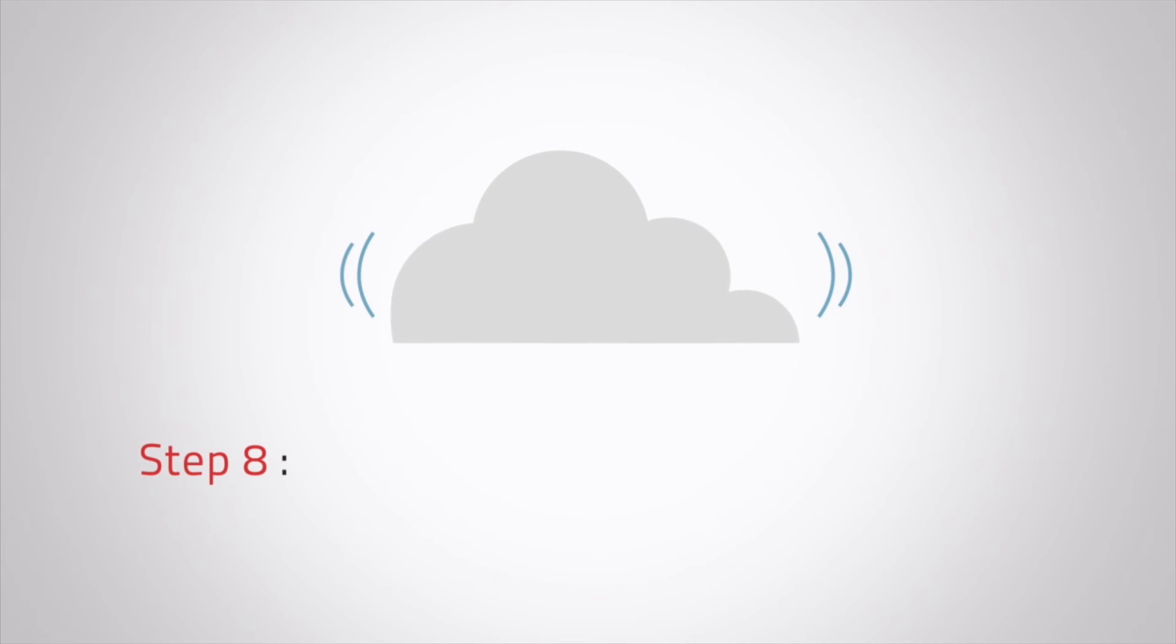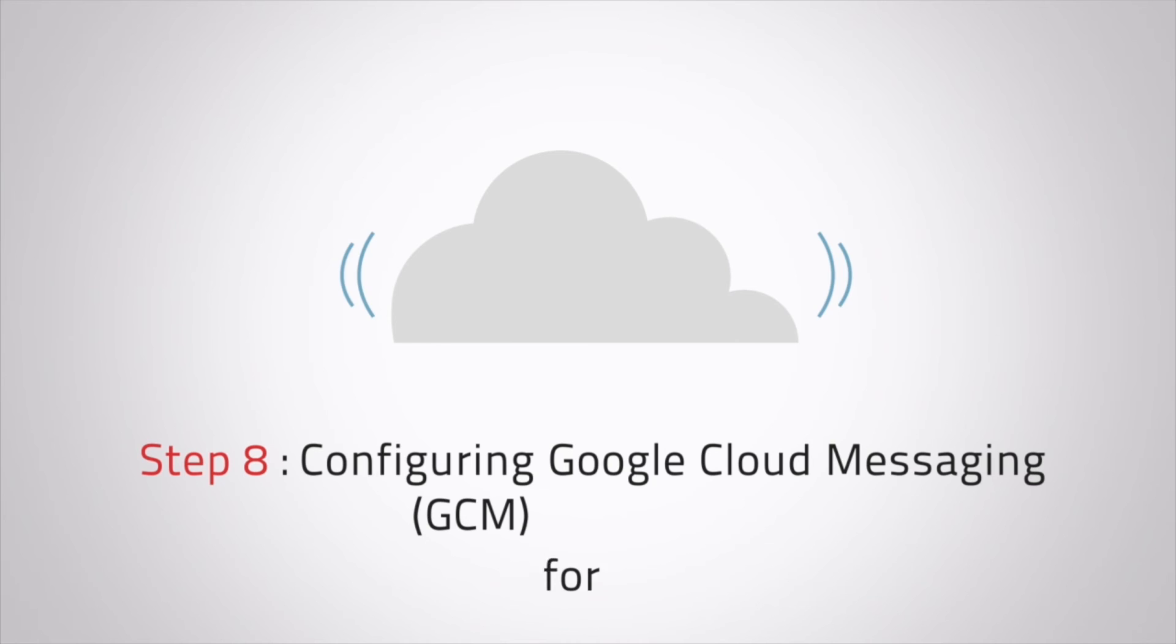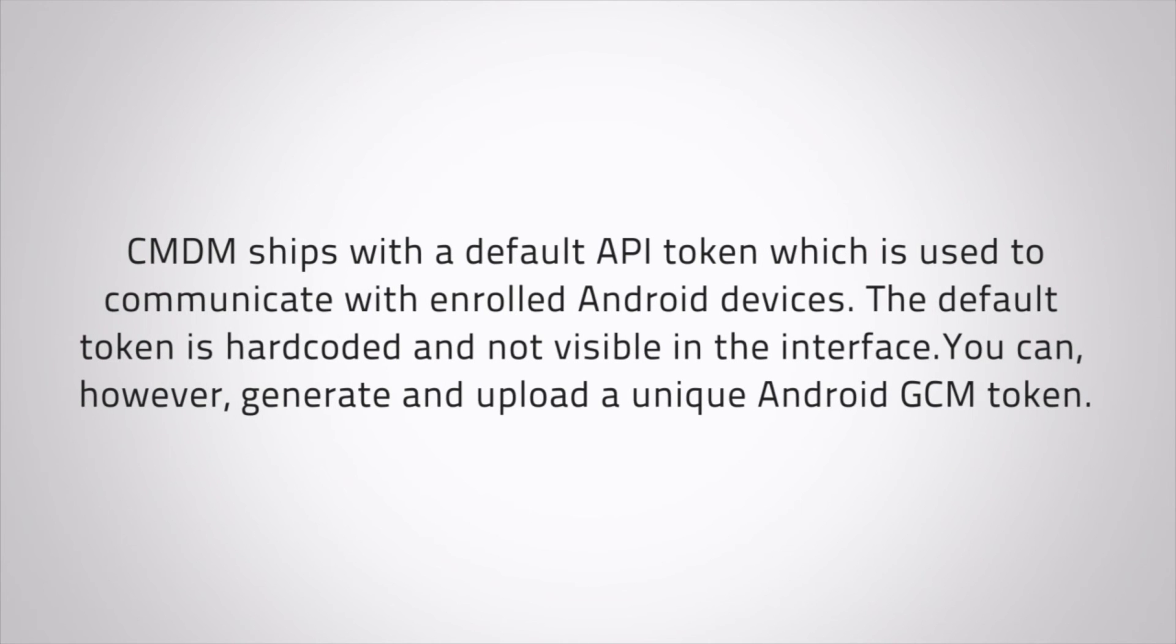In order to communicate with Android devices, you'll need to install a Google Cloud messaging token to each device. This token will be seamlessly installed during the enrollment of each device. CMDM ships with a default API token which is used to communicate with enrolled Android devices. The default token is hard-coded and not visible in the interface.